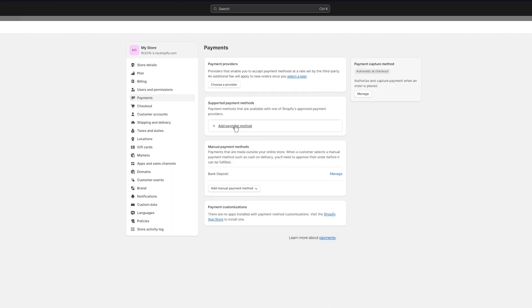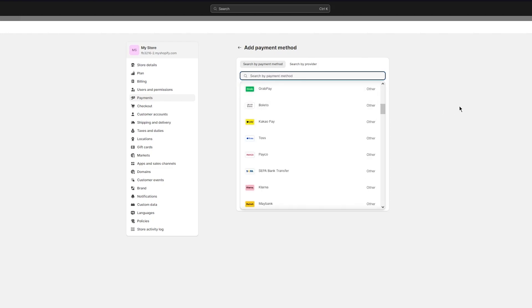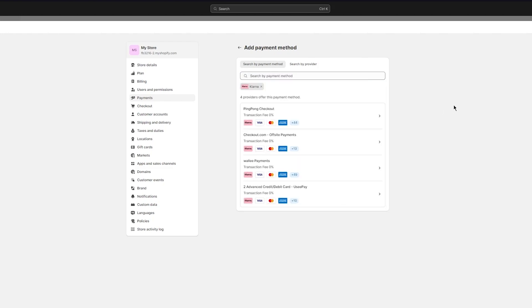Now if your Klarna does not appear over here, what you can simply do is you can go back and you can go into your alternative or supported providers. And in your supported providers as well, you can search up Klarna, and there you go, Klarna is going to appear for you in your supported payment providers. You're going to choose Klarna and you're going to see all the providers that actually give us Klarna.